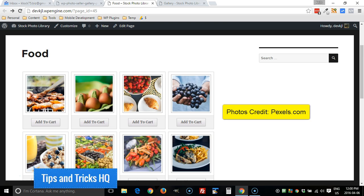Everyone, Keith here from Tips and Tricks HQ. In this quick video today I'm just going to demonstrate how you can password protect a gallery using the WP Photo Seller gallery plugin.